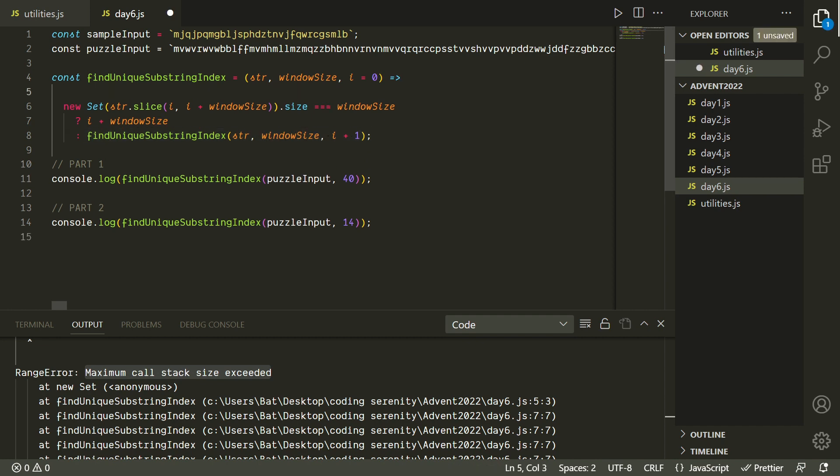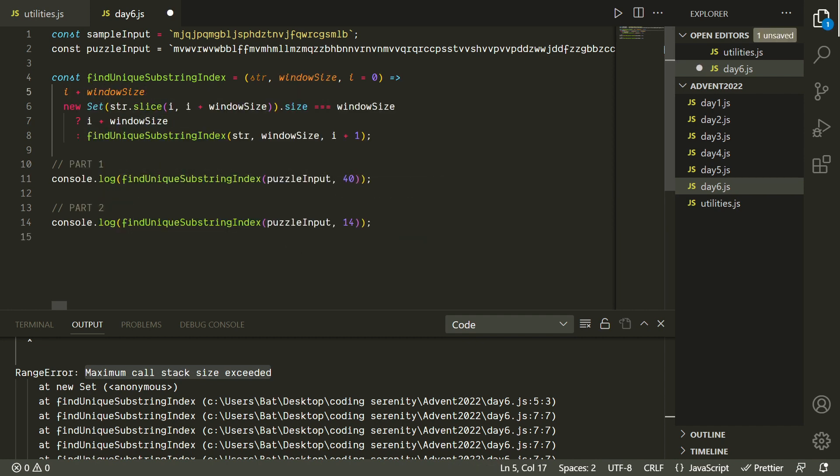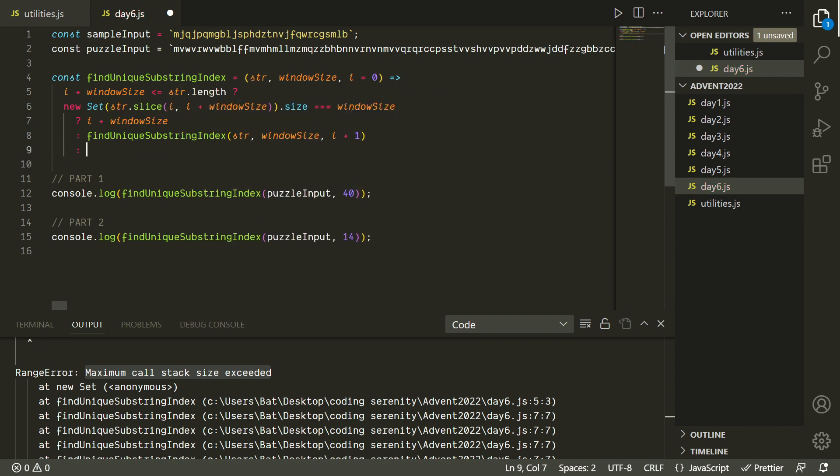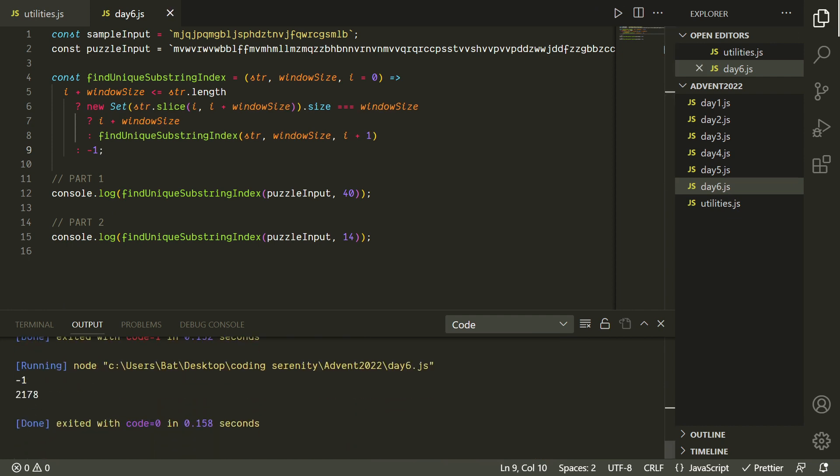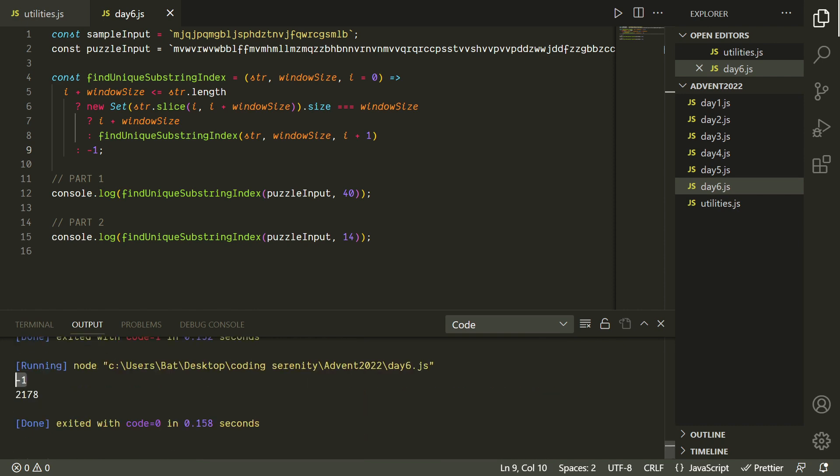So let's build in a safety measure by first checking to see if we've actually gone all the way to the end of the string. And if we have, we'll just return negative 1 because we're basically saying we couldn't find it. There's no index that had that substring of unique characters. And now we can see that the function fails much more gracefully by just giving us this negative 1 if it can't find the substring. So again, that's something we're not gonna have to worry about for this particular puzzle input. But it's a good practice to get into for when we're building recursive functions because we don't want a maximum call stack exceeded error.